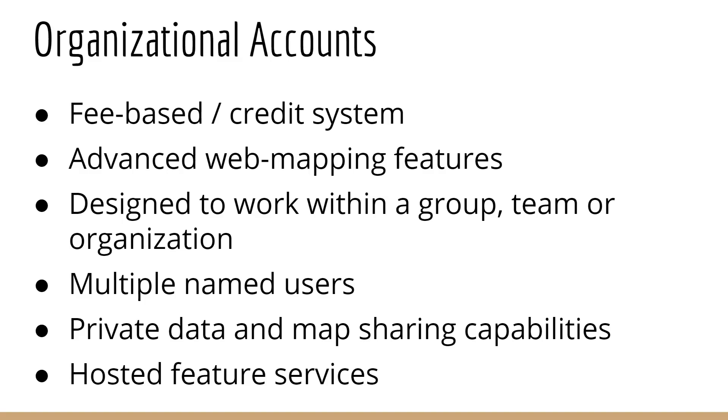You can also do things like host feature services, which are web services of GIS data and layers for other systems to consume. So when you license different Esri software like ArcGIS Pro or even the older ArcMap, paying for a license gives you an organizational account with a small amount of credits. Organizations that have a lot of users and use a lot of credits have higher level organizational accounts. And of course, Esri is willing to sell you as many credits and as many users within your organization as you're willing to buy.